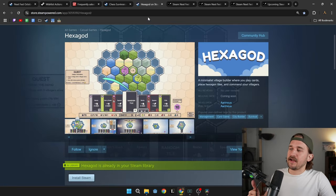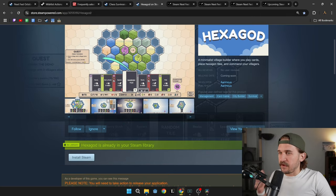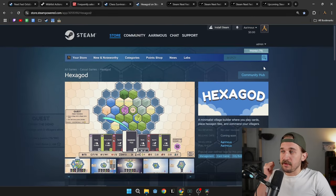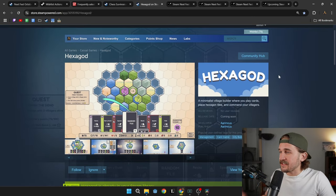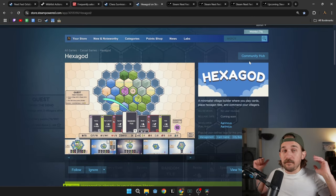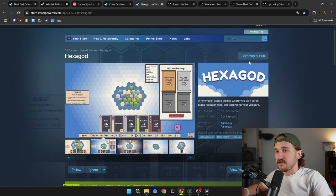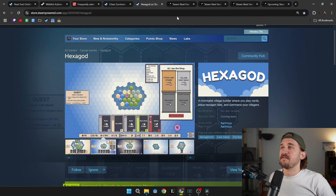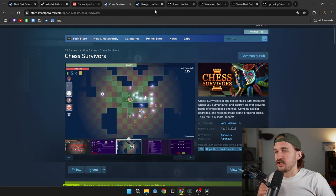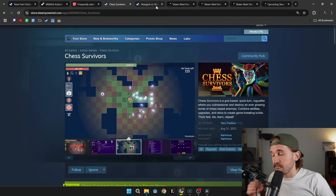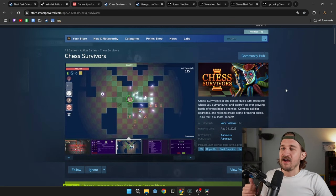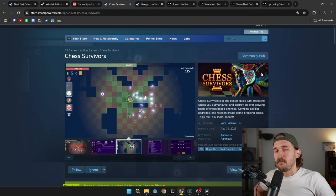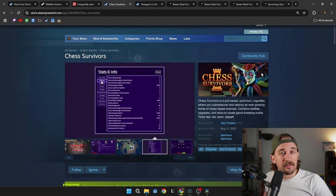Go check out Hexagod. The demo is fun and playable. If you give me more feedback now, I can make this game as good as possible. And hopefully, this can be a game that starts to give me more passive income, just like Chess Survivors, but maybe, just maybe, I can figure out how to sell more than 6,000 copies.